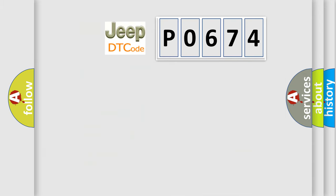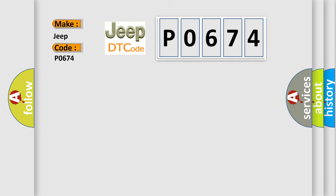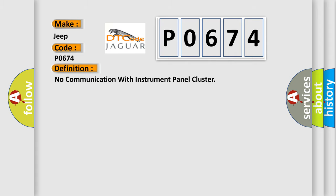So, what does the diagnostic trouble code P0674 interpret specifically for Jeep car manufacturers?